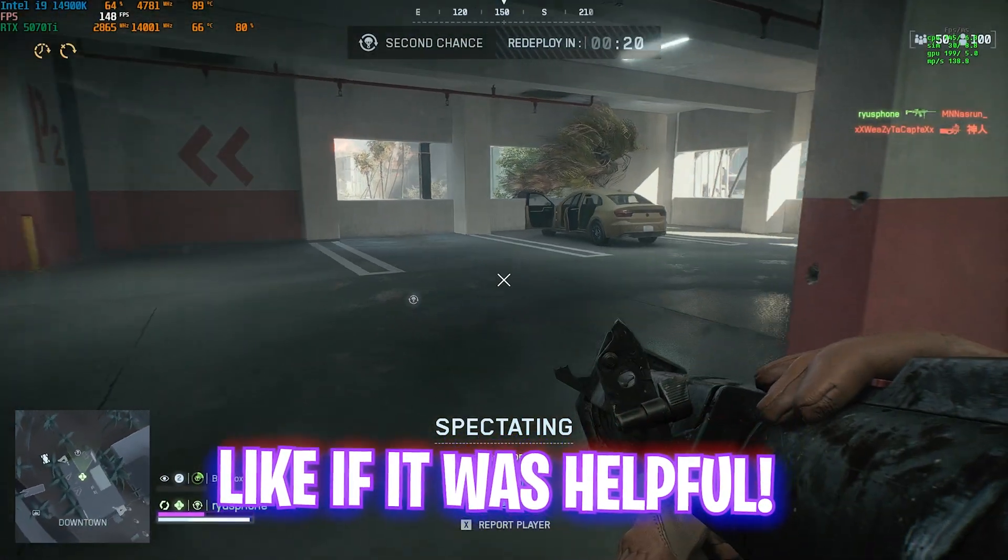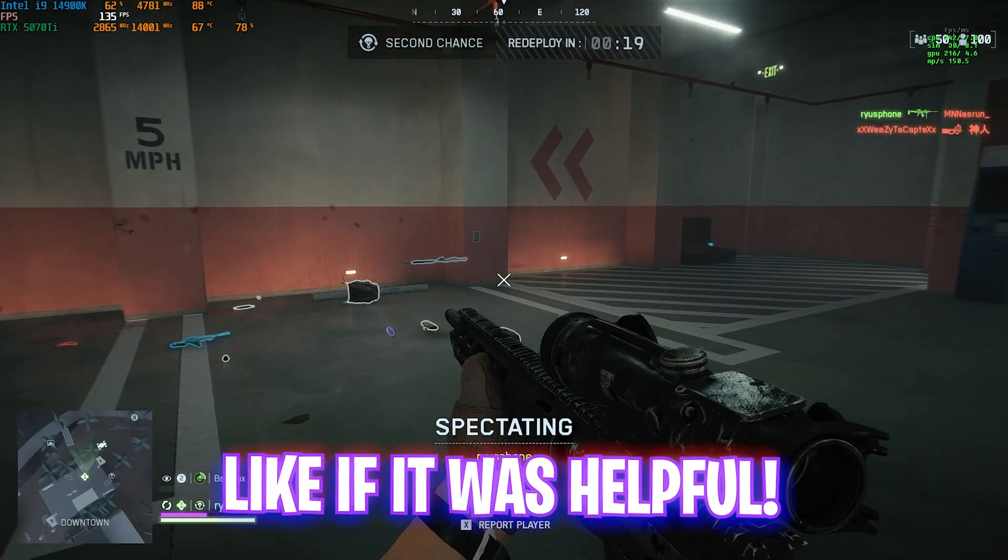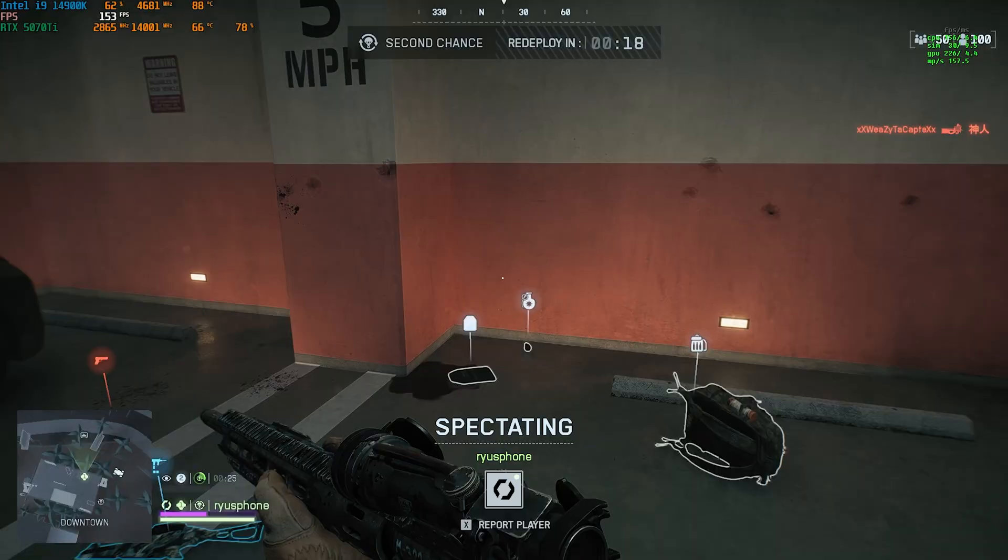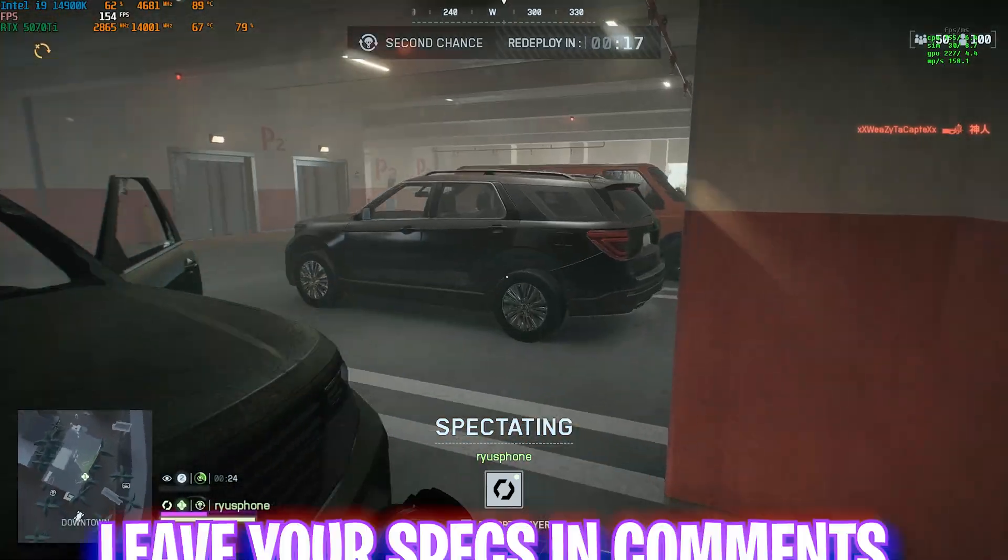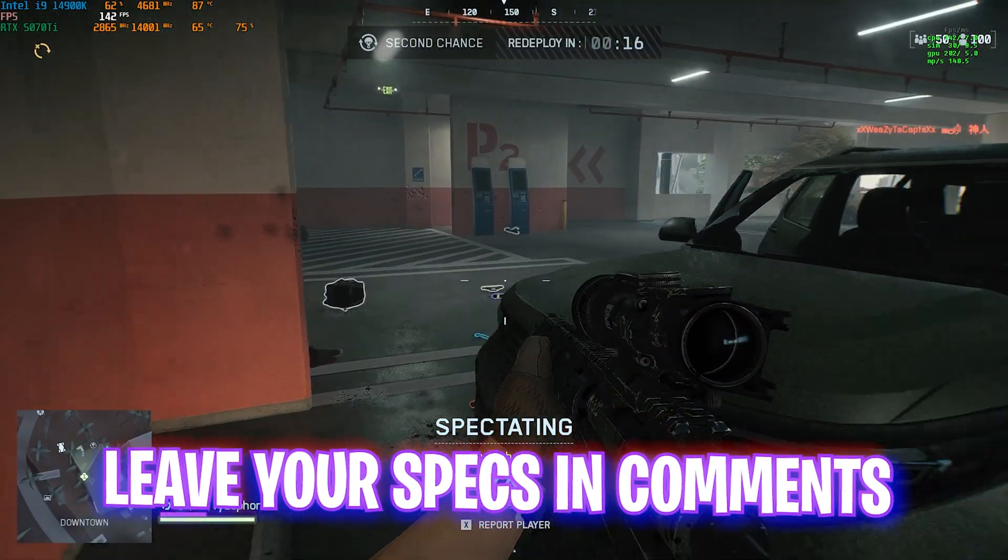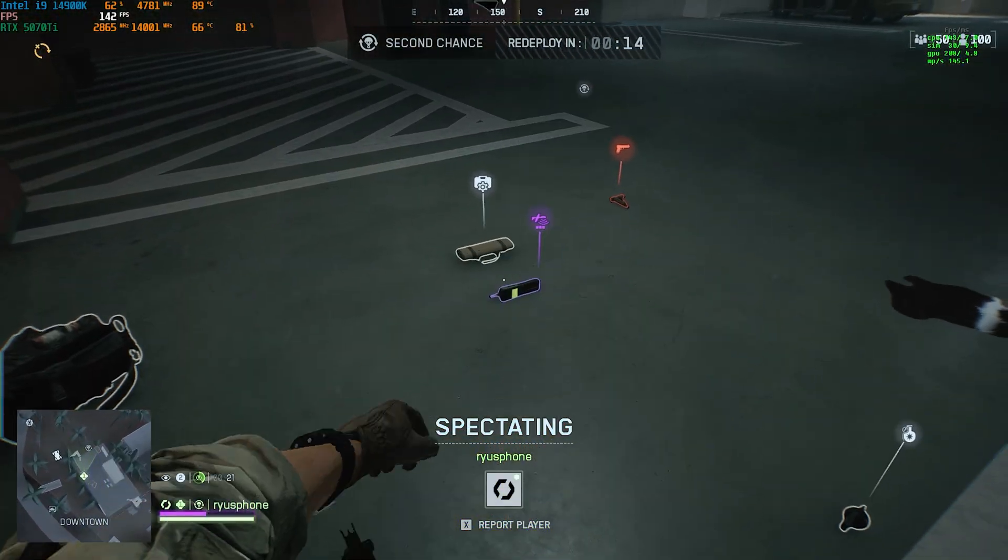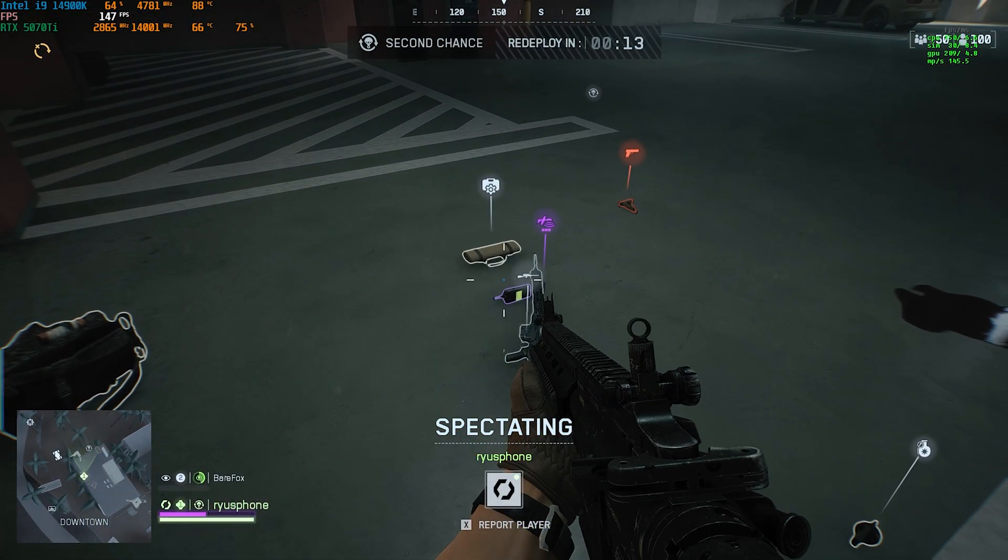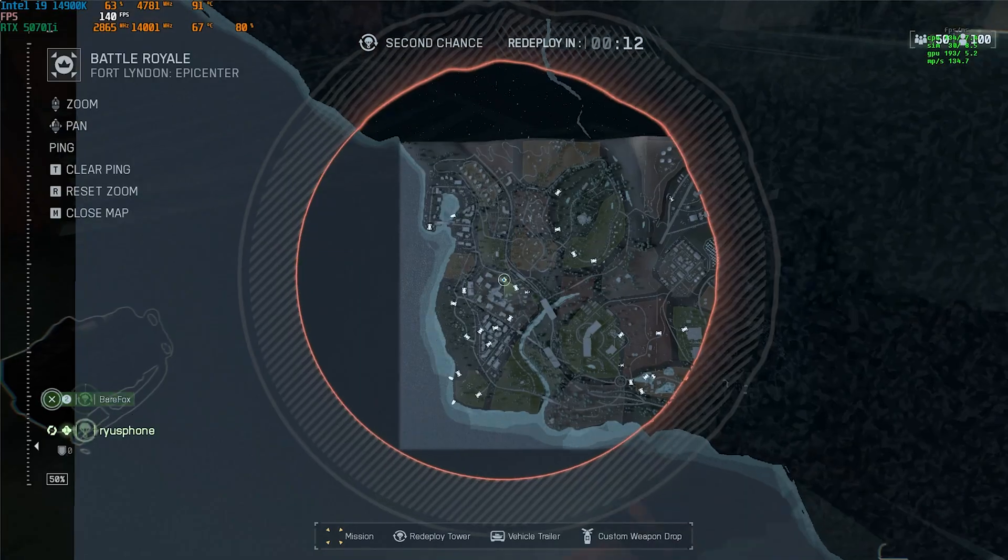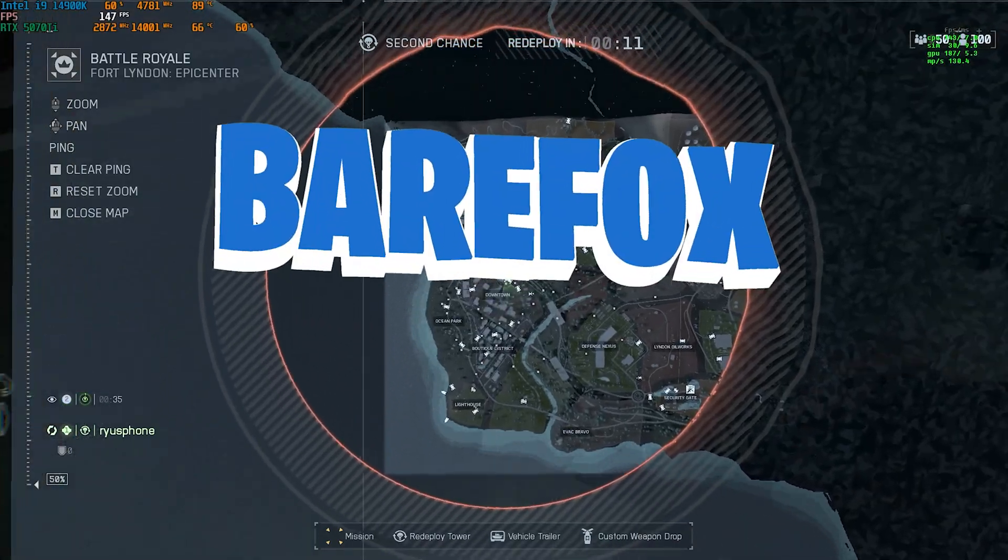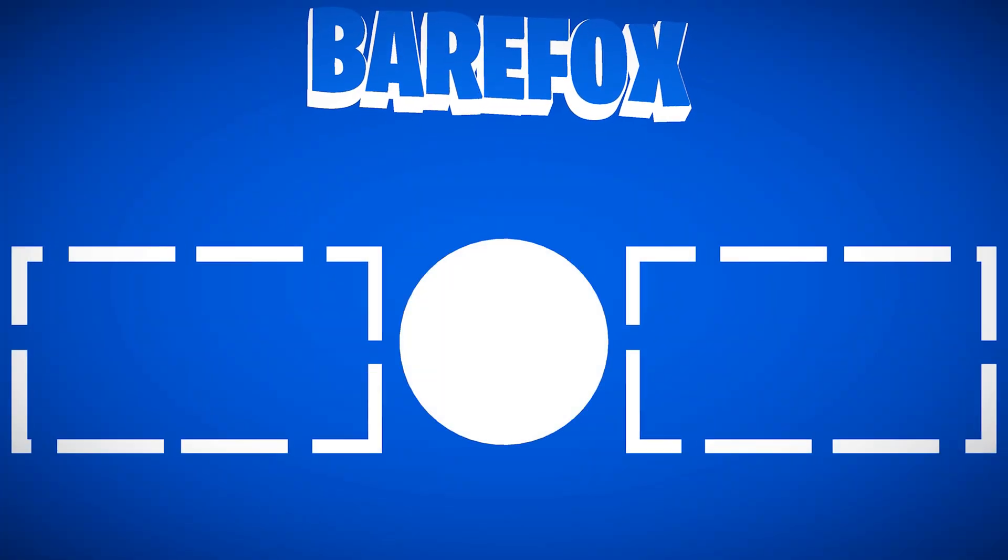So guys that was it for this video. I hope I could have helped you out. If I could have make sure to leave a like and smash that subscribe button. Don't forget to restart your game after all of that and I'll see you all in another amazing video. Until then stay tuned, keep watching Bear Fox and peace out.